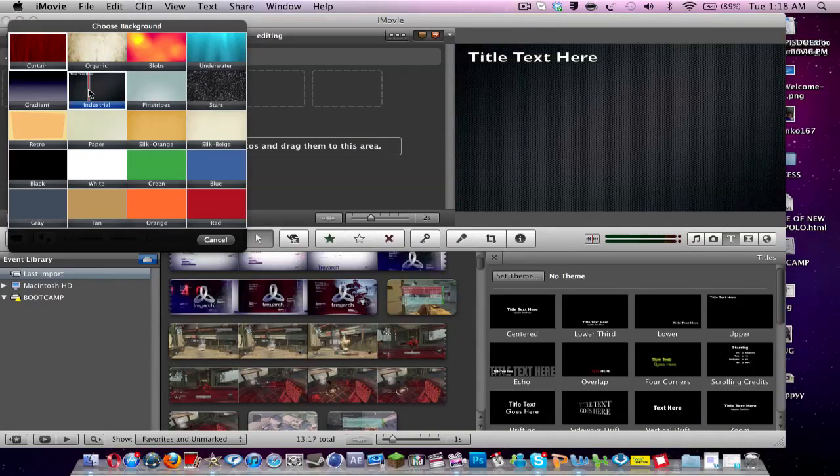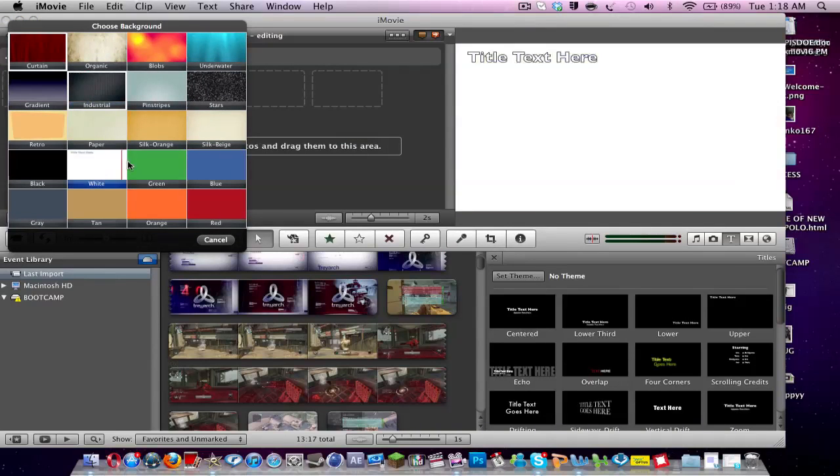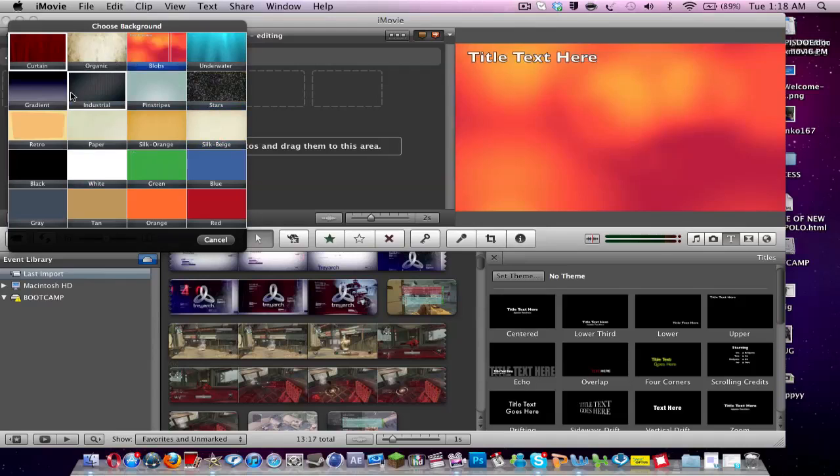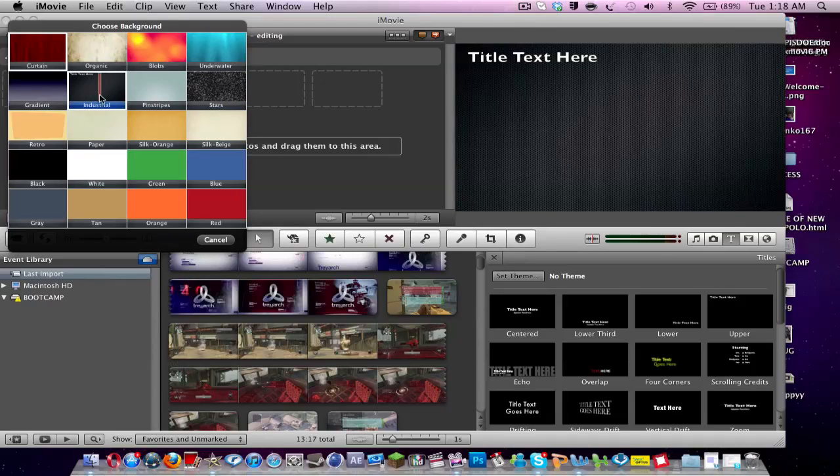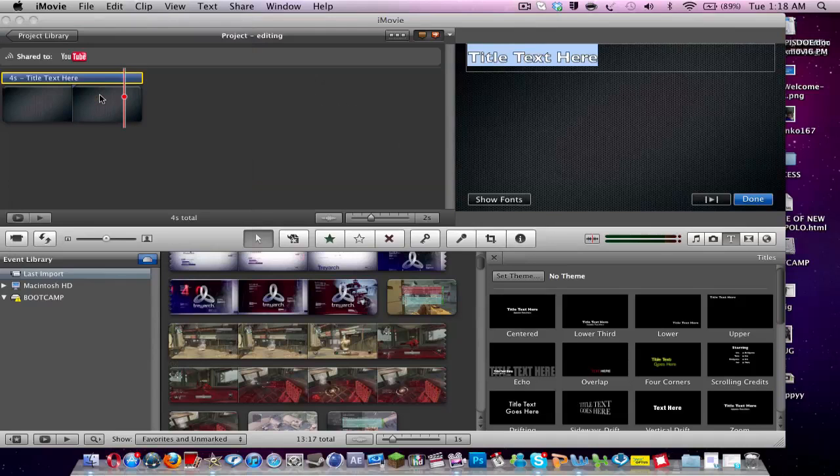Then I can choose from the background. Say I want industrial. Then the background is set and it highlights the text.